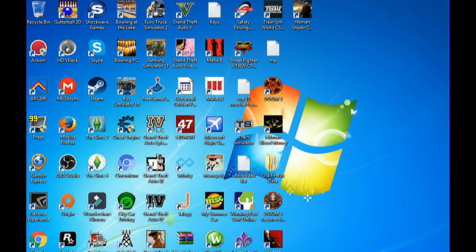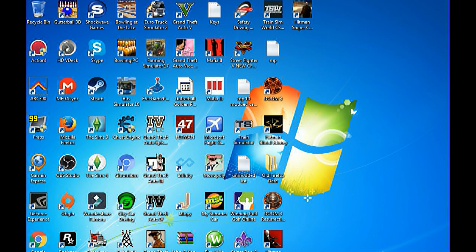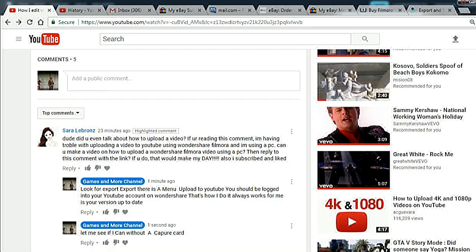Alright, welcome to the channel. Good morning, good evening, good afternoon. The other day I put a video up on how I get my stuff from PS4 onto PC using Wondershare. Well, I didn't show you how to export it.